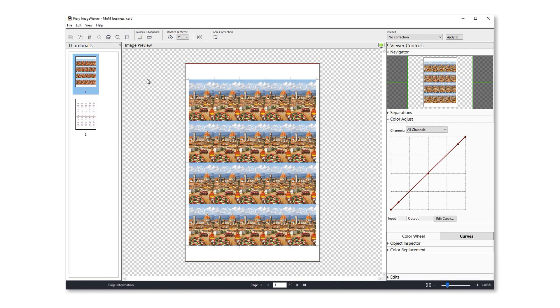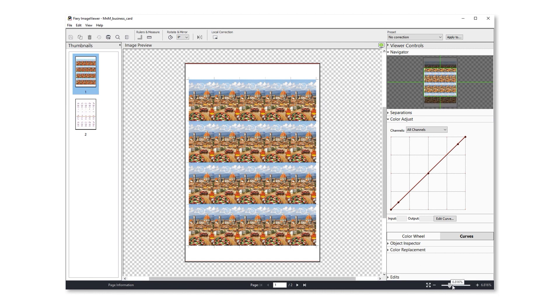You can now more easily view the imageable area of a sheet. Here you see the non-imageable area of this sheet highlighted in black, and it's even easier to see when I zoom in.